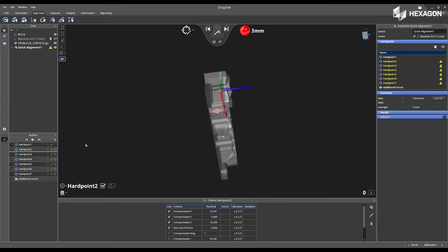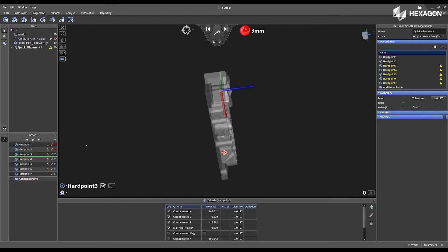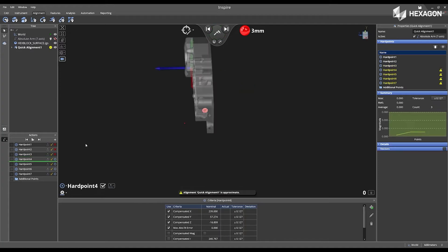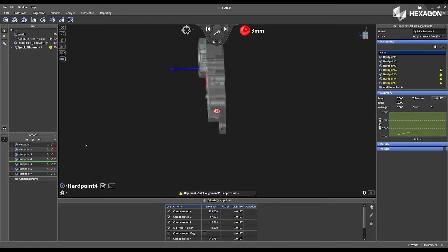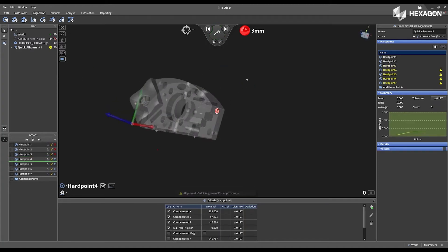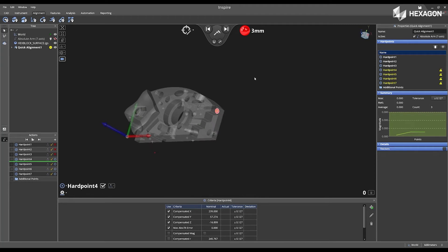Next, I'm going to go to hard point two, where I see it on my part. I'm going to go to three. And now that I have three points, the software tries to determine where this part is located in space.